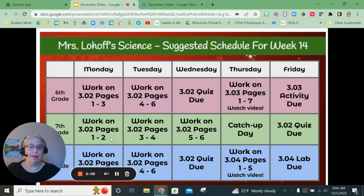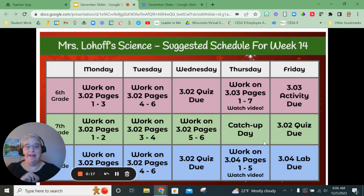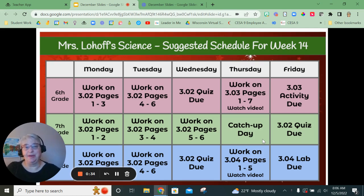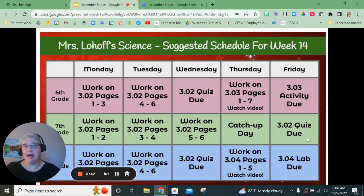Work on pages one through two on Monday, three through four on Tuesday, five through six on Wednesday. Thursday you have available as a catch-up day — this would be a good opportunity to make sure all your other coursework is turned in. Take another look at that collaboration project; I really need to get those assigned to you so you can begin part two. The quiz for lesson 3.02 is due on Friday. Out of all the grades, you guys are the lucky ones — you have an easier schedule this week.